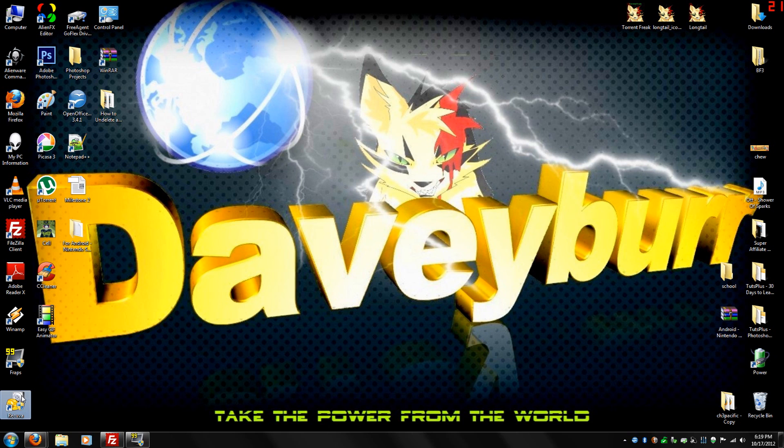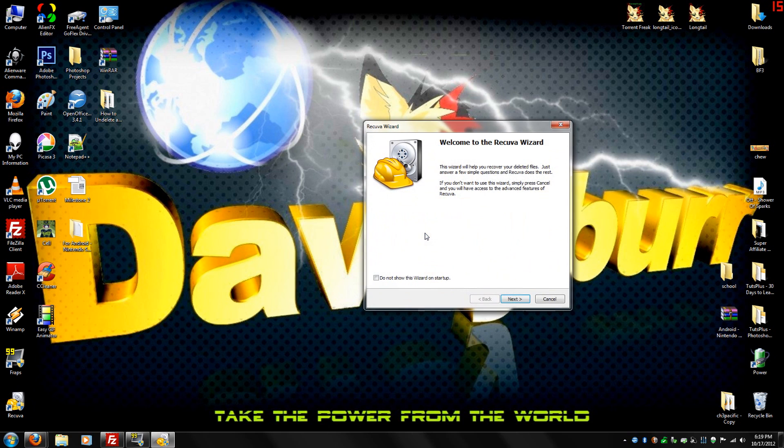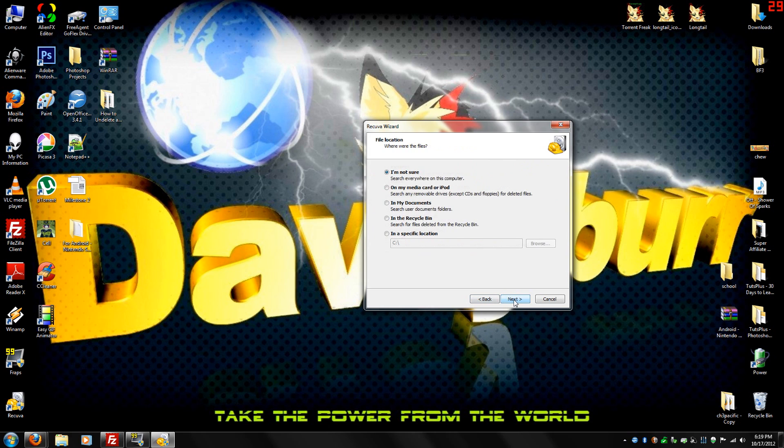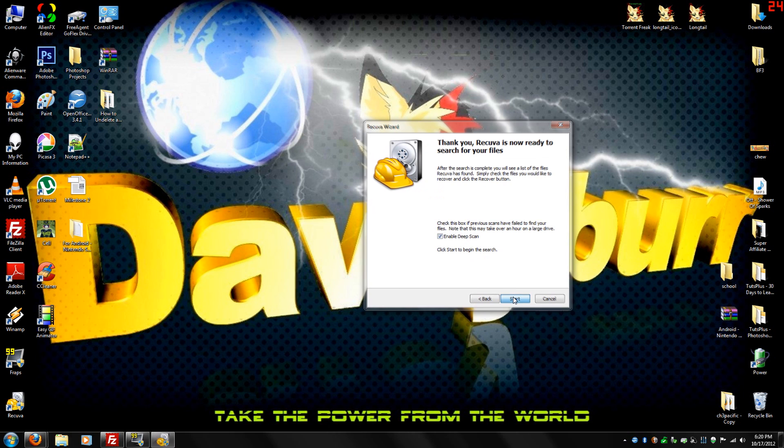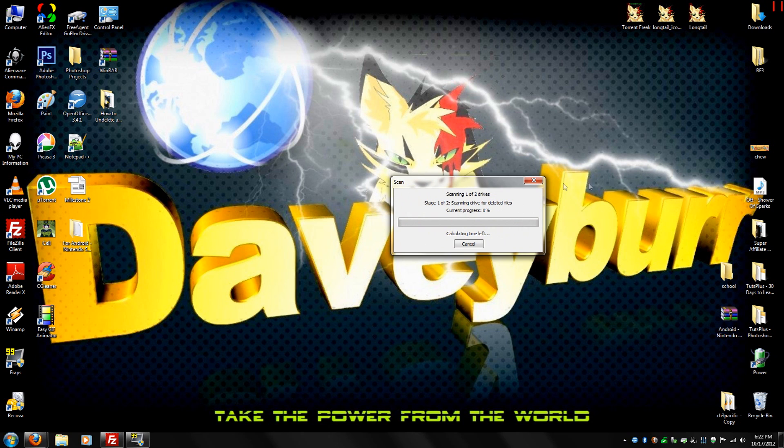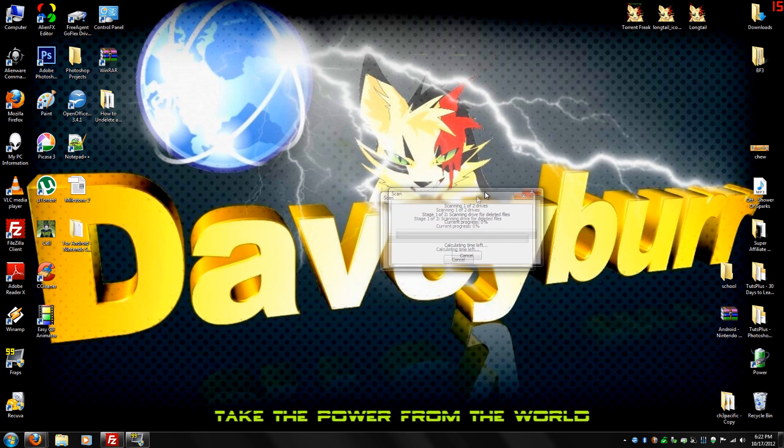Go to Recuva. Click Yes. Next. Other. In the recycling bin, enable a deep scan. Now depending on your drive, this will take a while. So just hang tight.